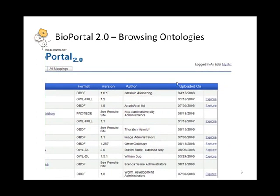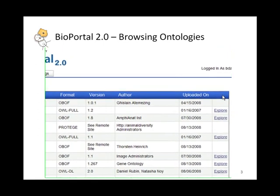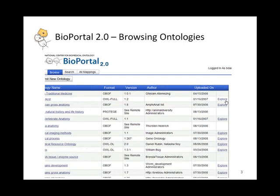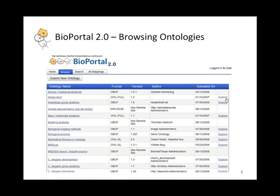The author of the person uploading it as well as the date is also recorded. Now as the user is perusing this list of ontologies, he or she can click on the explore link, and that brings up a navigation view of their ontology of interest.